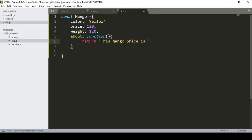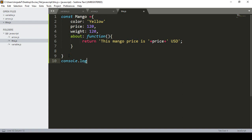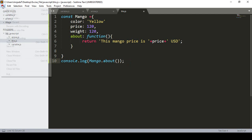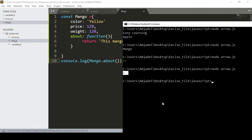Using single quotes and the double-plus concatenation, I pass the price property value followed by 'USD'. Then in console.log I pass our mango variable, and since I already created an 'about' property, I call mango.about() to invoke the function.